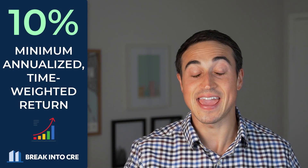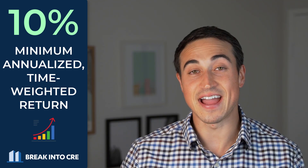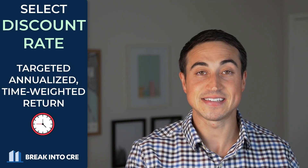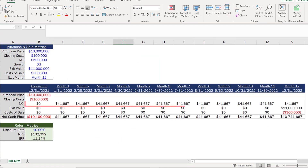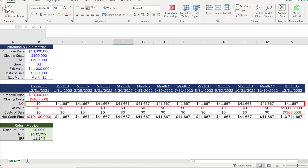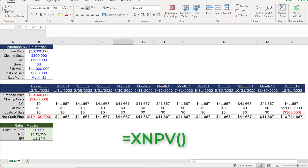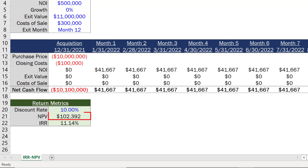To analyze this deal, we want to know the total time-weighted annualized returns to investors after we sell. Based on the risk we're taking on, we'd need to see a 10% annualized time-weighted return on equity to make the deal worthwhile. Starting with the NPV, we select a discount rate equal to that 10% target return. Assuming $41,667 of NOI generated each month and an $11 million sale at the end of month 12, using Excel's XNPV function at a 10% discount rate gives us a net present value of $102,392.